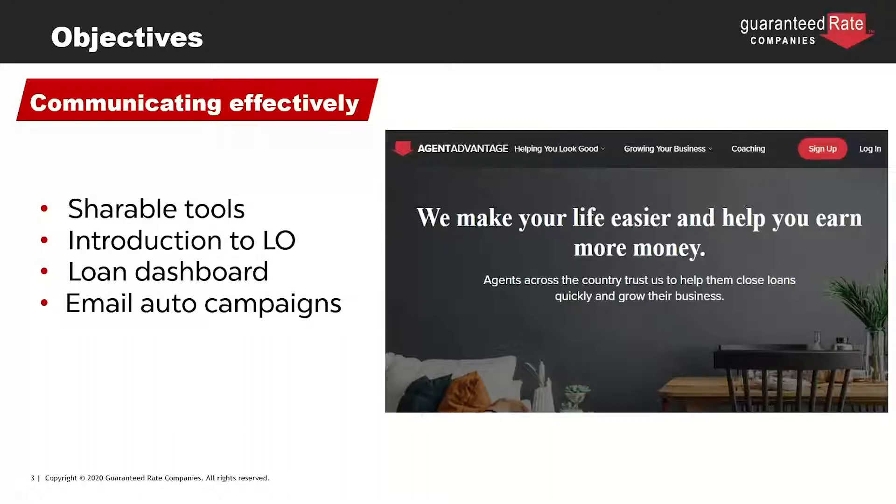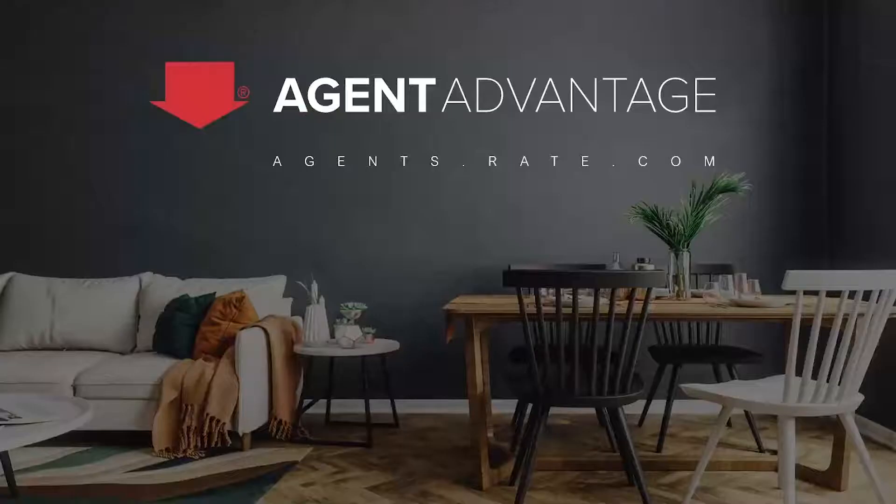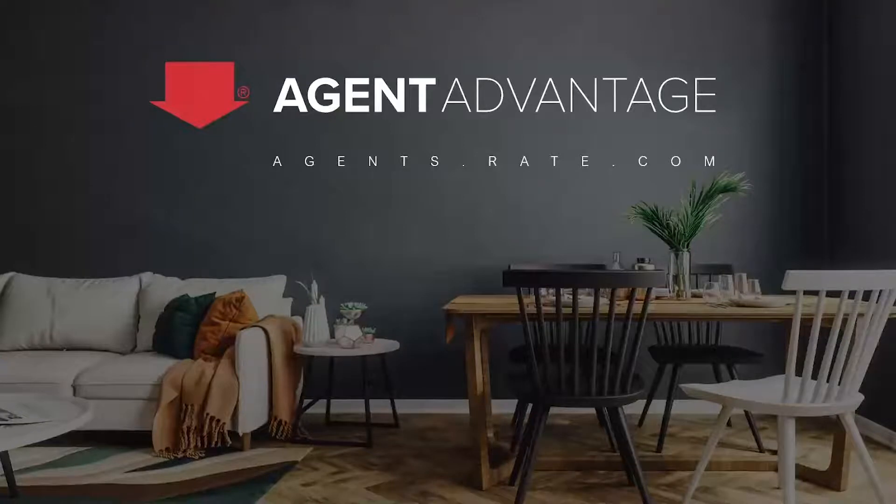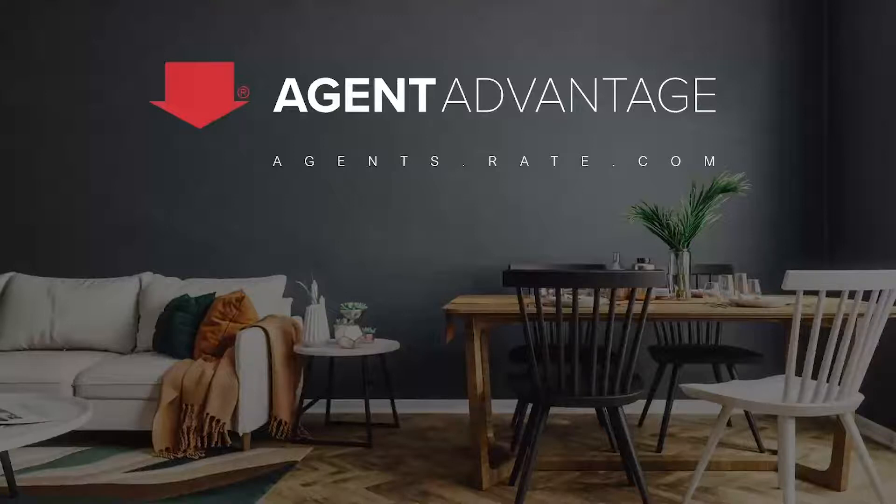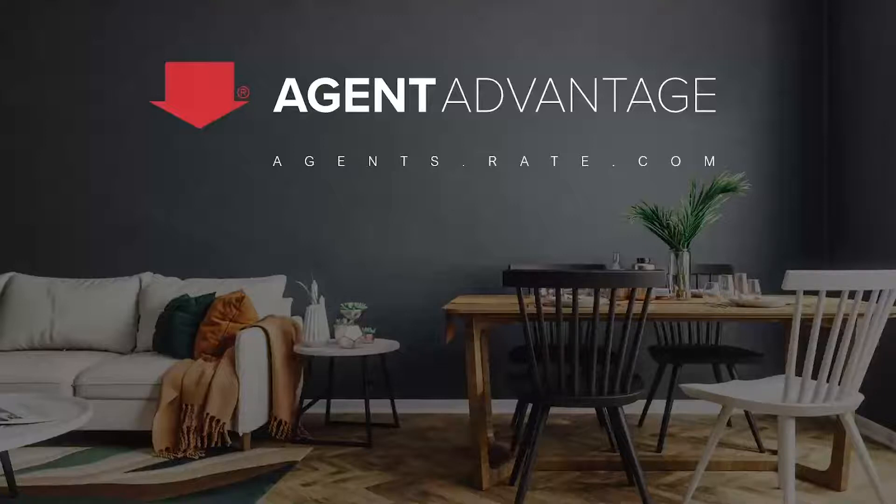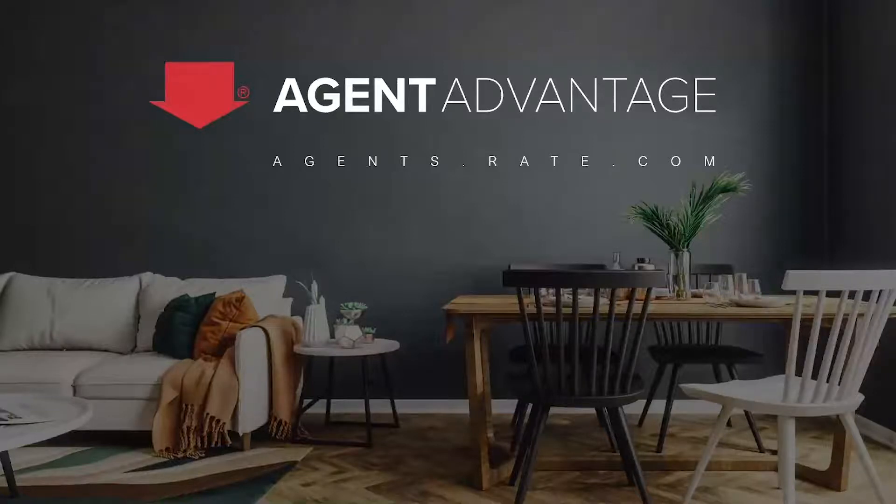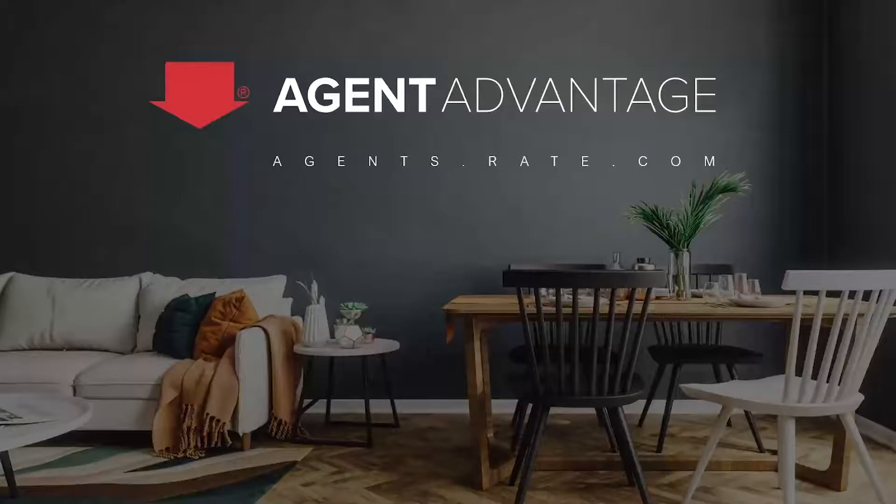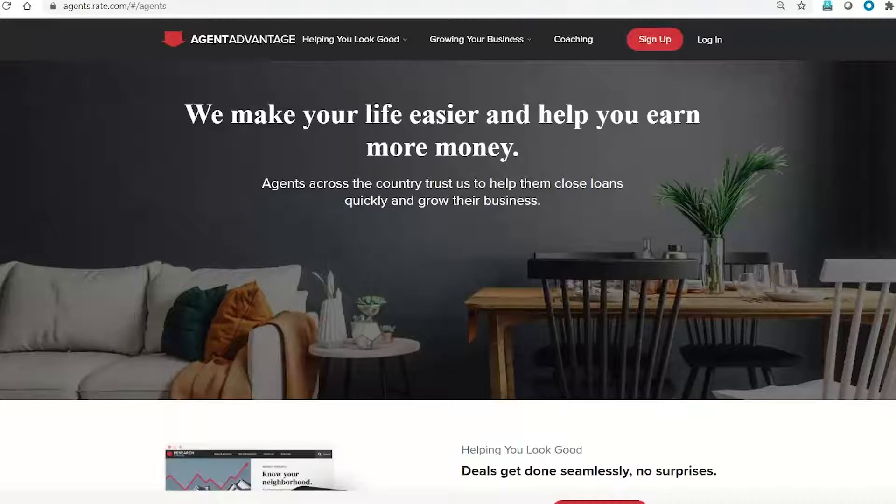If you are not familiar with Agent Advantage, it is our offering at the Guaranteed Rate Companies. It is no cost, it is all of our technology, and there's a coaching component, and marketing. Total Experts Marketing System is part of the Agent Advantage. Today, we're going to just focus on the communication pieces. So, I will start with going over to the Agent Advantage site. It can be reached at agents.rate.com.